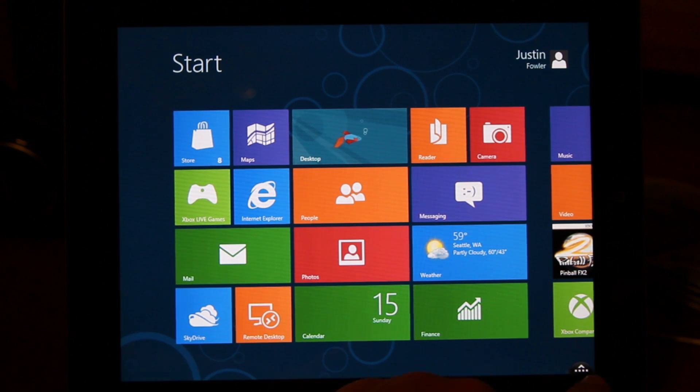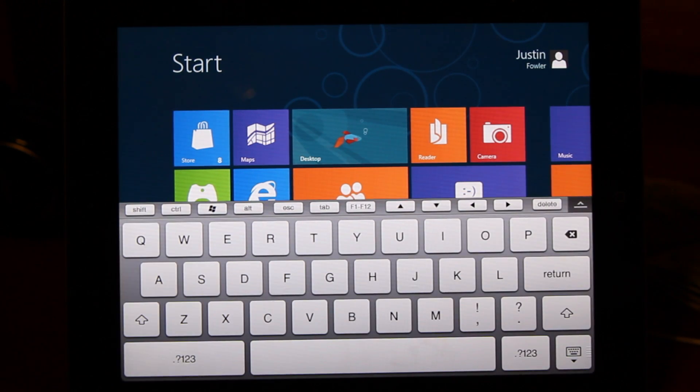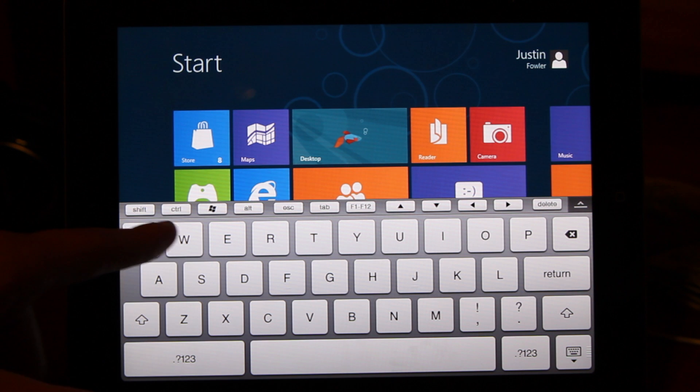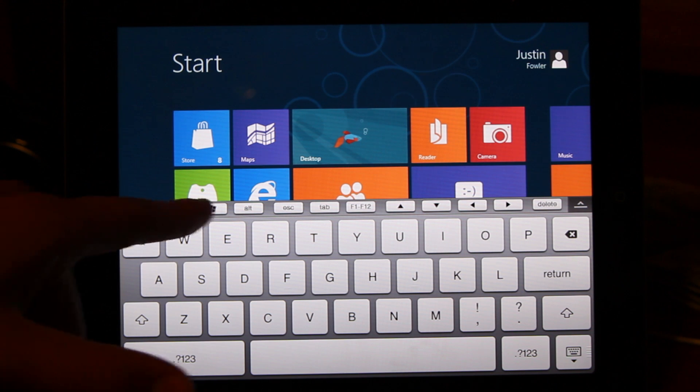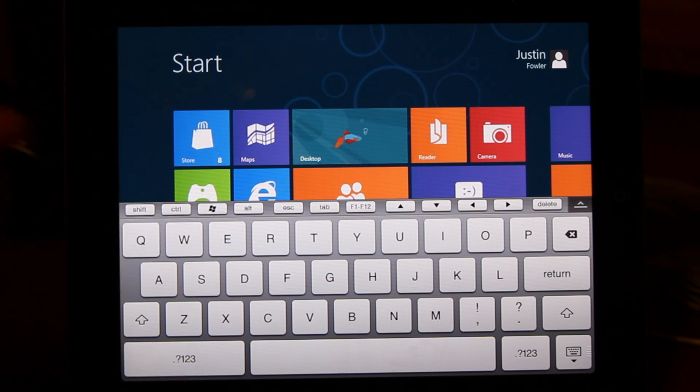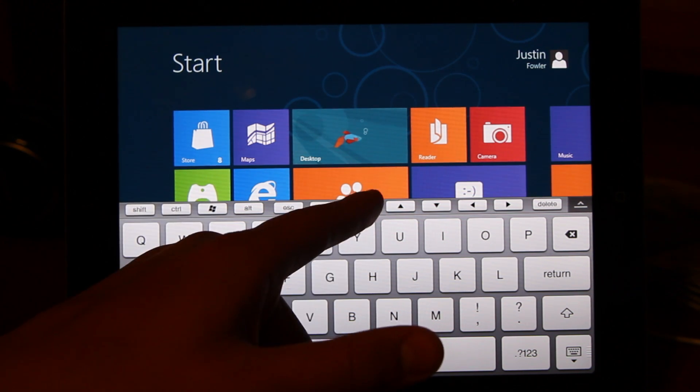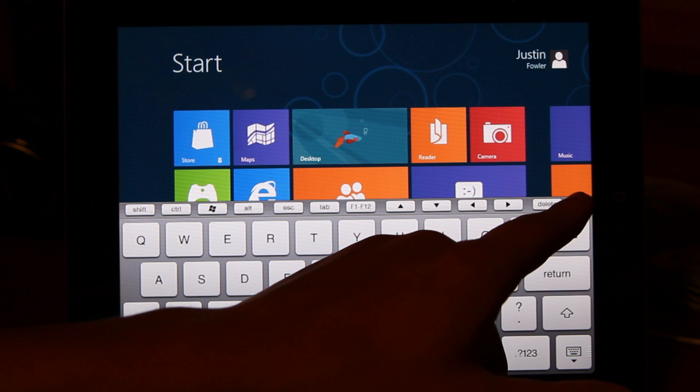So down here, you have a keyboard button, which is good if you need to input anything. You can also use the Windows key, the Control, Alt, all those keys, and the Function keys right there.